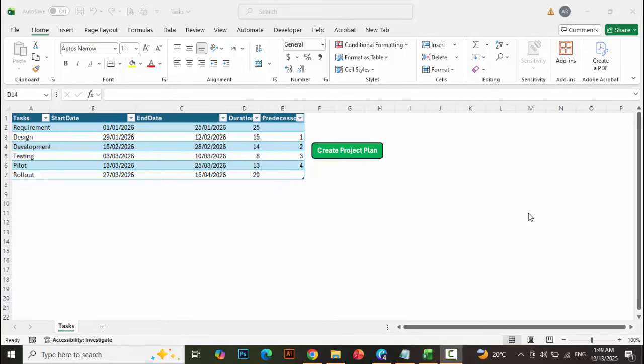In today's tutorial, I'm going to show you how to create project timelines or a Gantt chart in Excel and PowerPoint on a single click of a button.